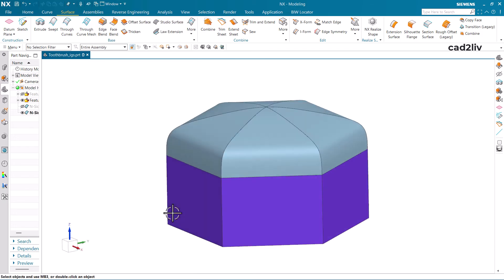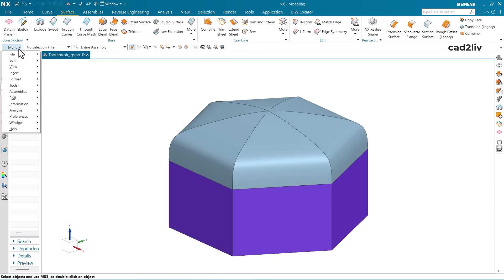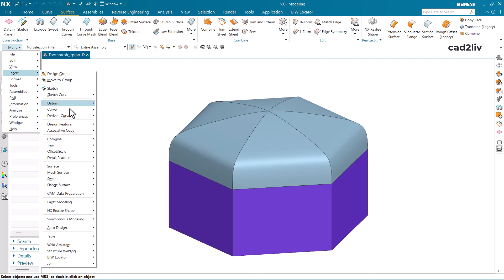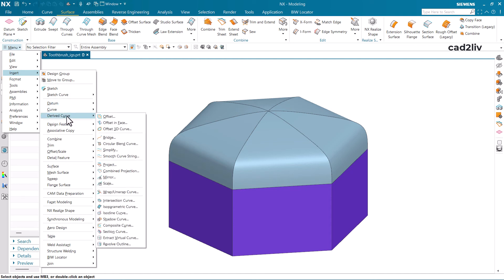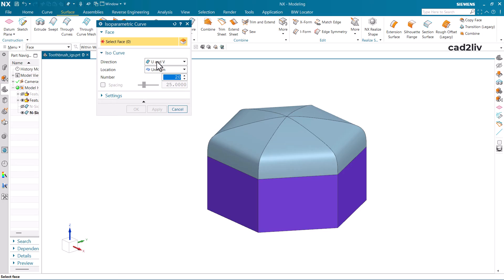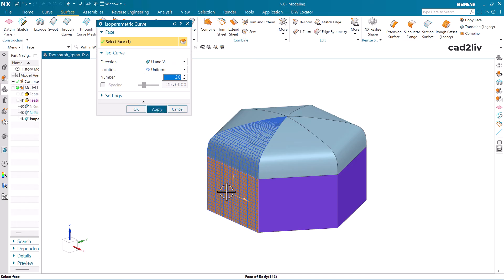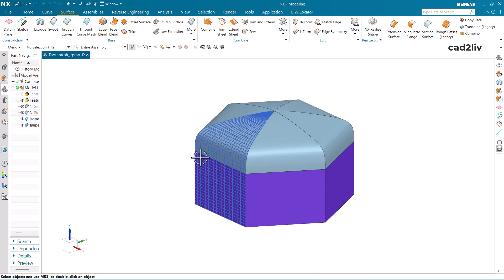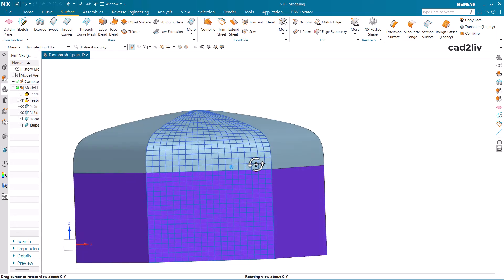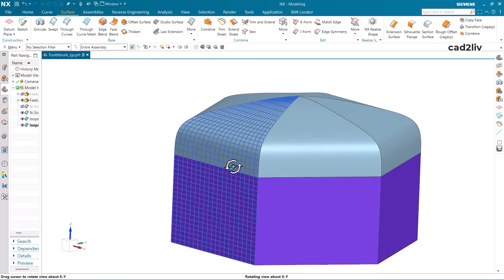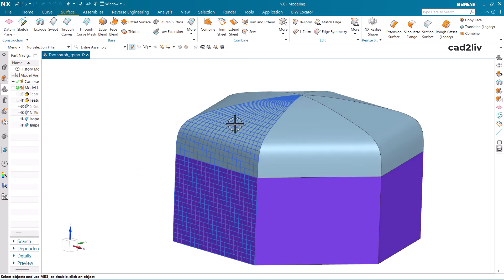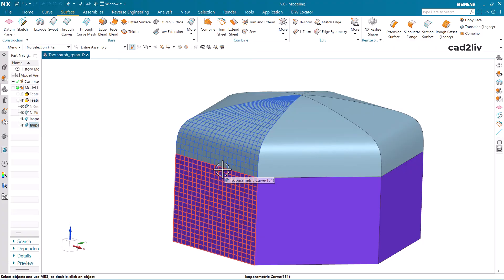Go to Menu, then Insert, then Derived Curves, then Isoparametric Curves. Plot the UV curves on a few faces — you can see how beautifully they trace the curves. This is the Perpendicular setting — the curves are going to be perpendicular to each other.